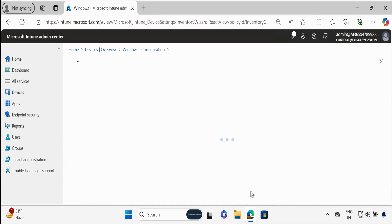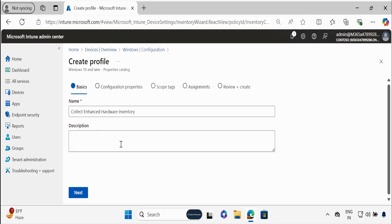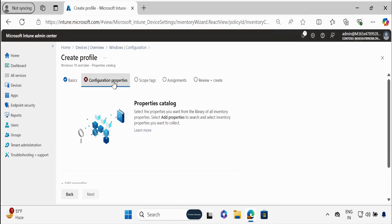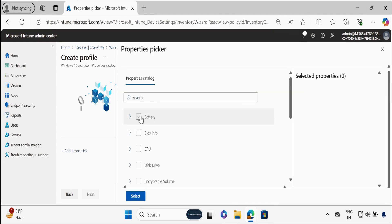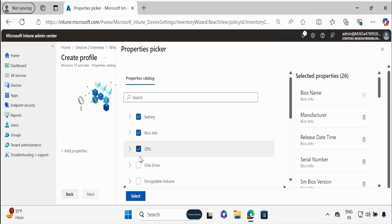Now we have to start creating a Properties Catalog. Click on Create, and here you have to provide a meaningful name — I'm going to provide 'Collect Enhanced Hardware Inventory' — same thing in the description, and click on Next. In the configuration properties, we have to add the properties. We now have Battery as a property, and we have BIOS information, and then we have CPU, and Disk Drive.